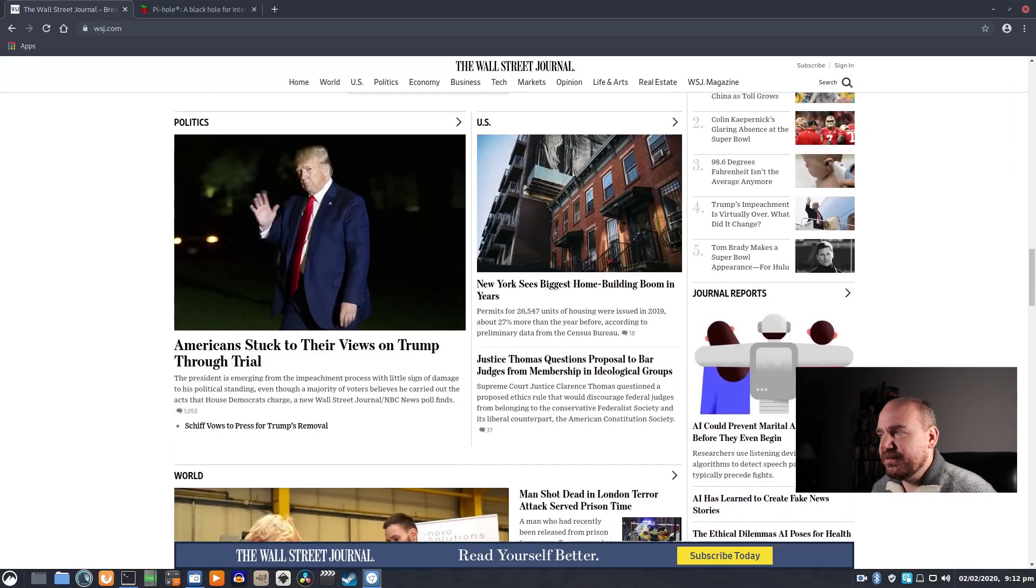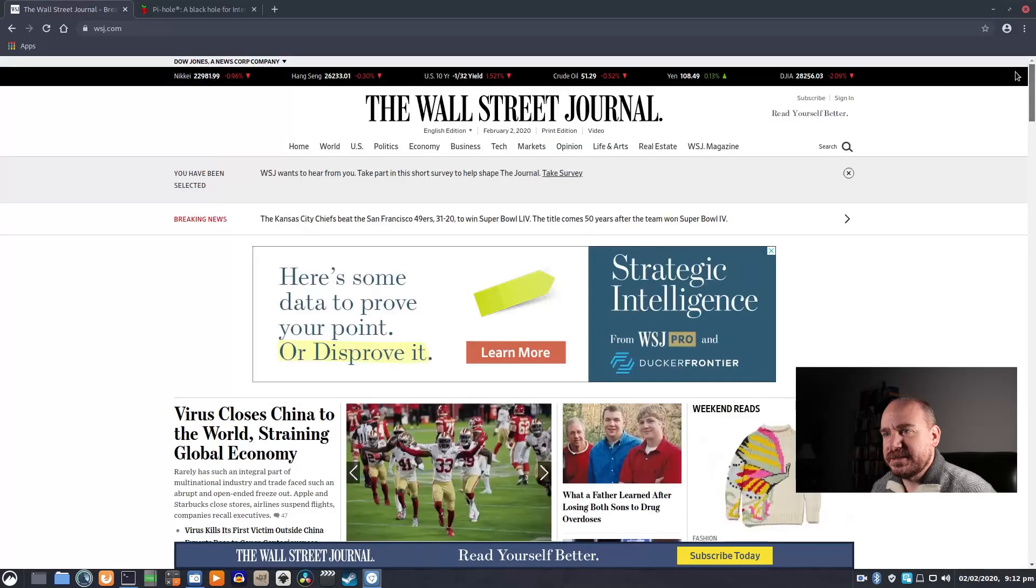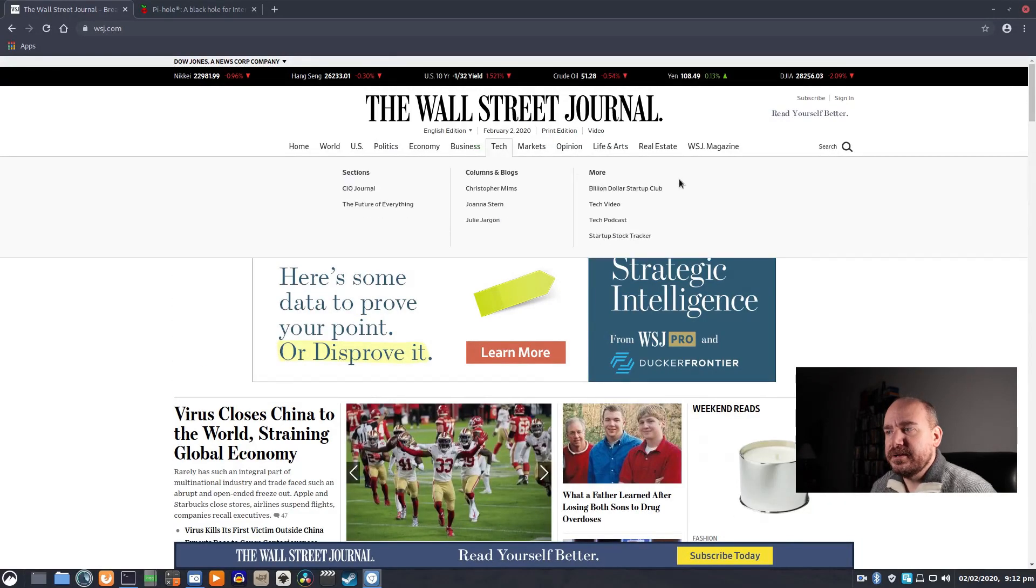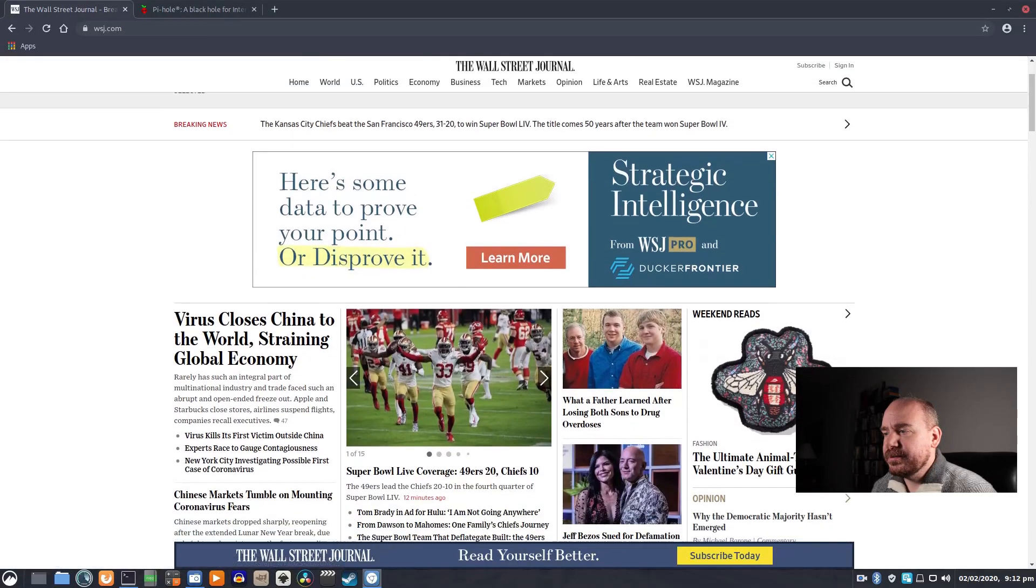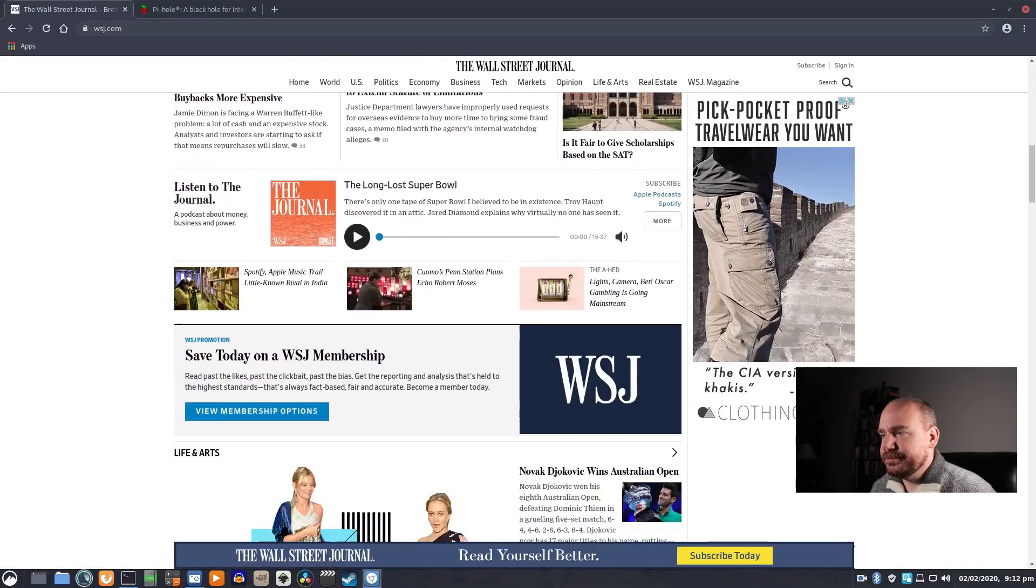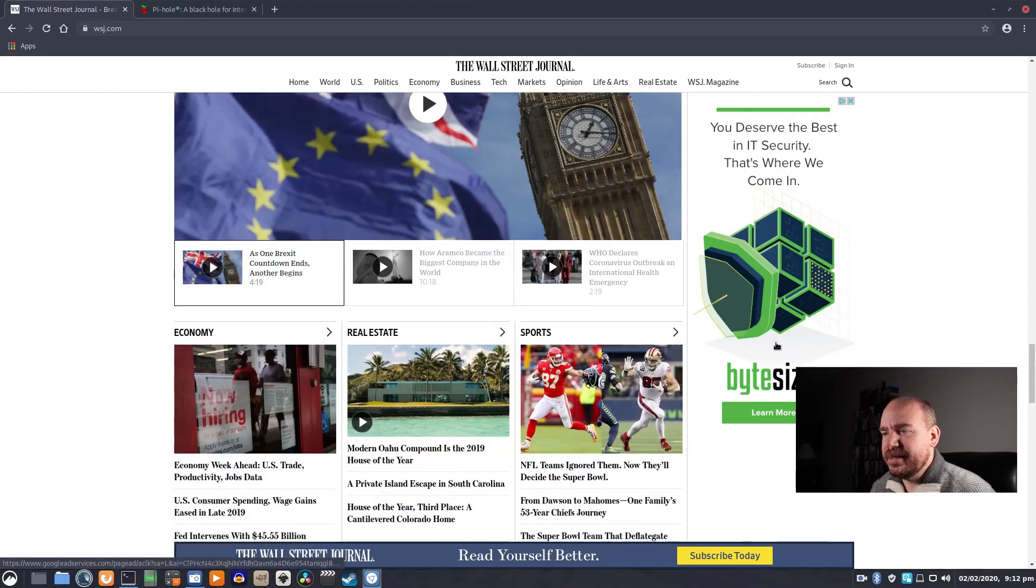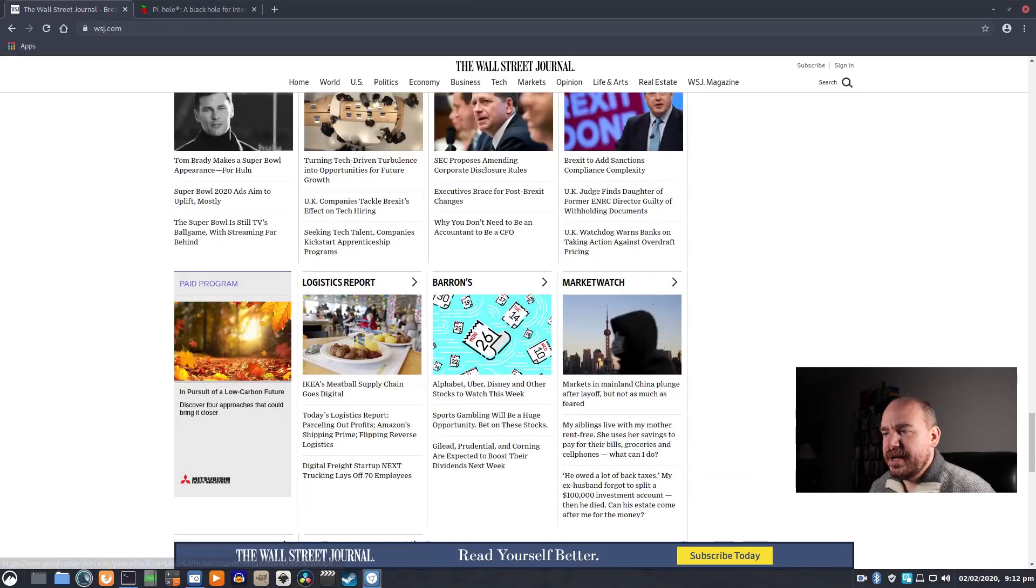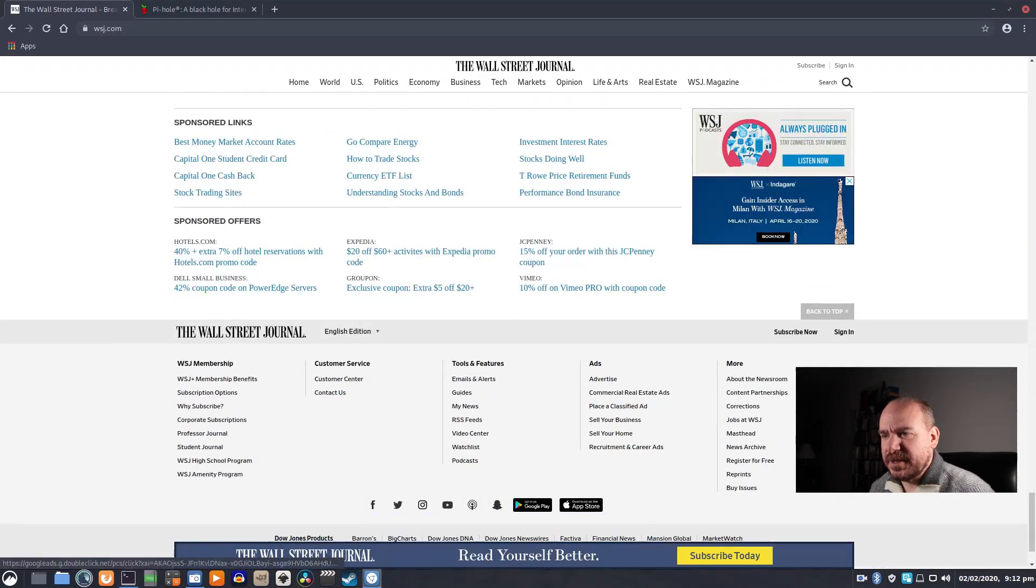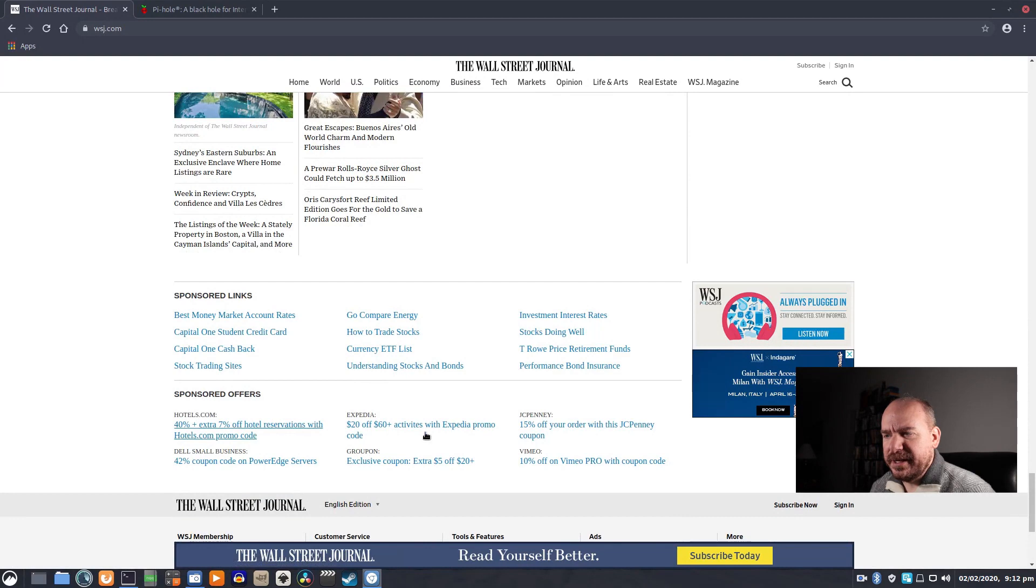Right here, I just have a Wall Street Journal page open, and we're going to see the difference before and after. You take a look. There's a big ad here. There's a little banner down there. There's another ad there, and there's some sponsored stuff down here.